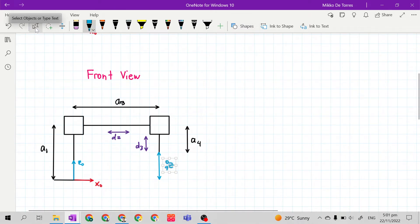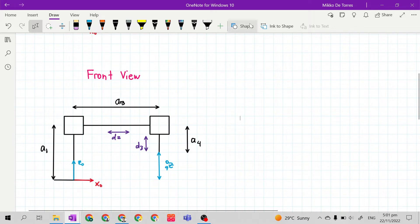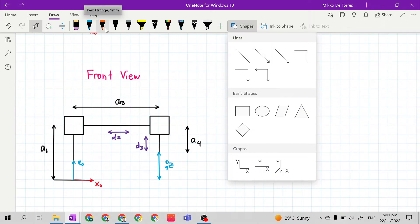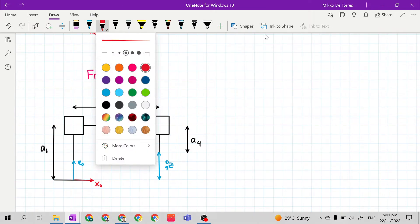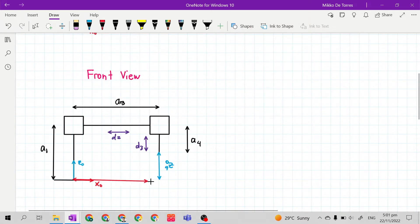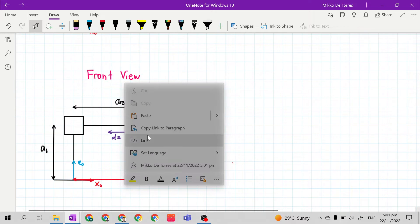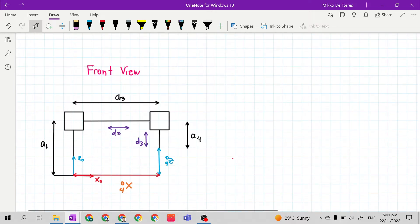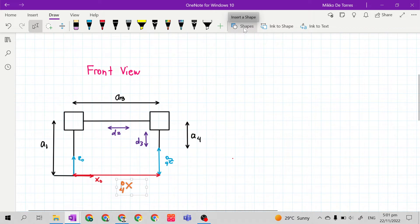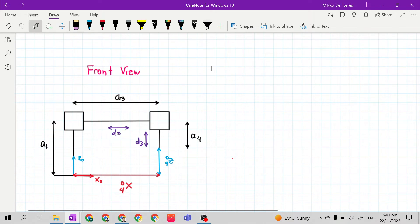Z 0 4 is along the vertical axis, while the horizontal is also the value of Z 0 4. Same with Z 0 4, the X 0 4 is given. So at the front view, we can only see the axis of Z 0 and the axis of X 0. So we have a value for Z 0 4 and X 0 4.